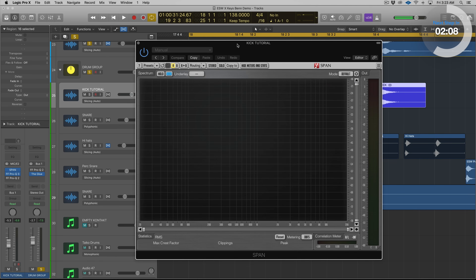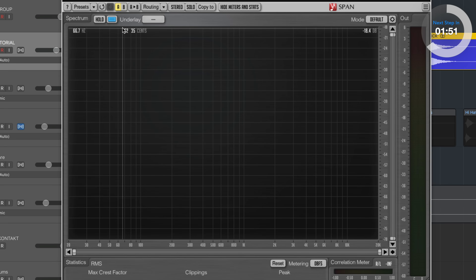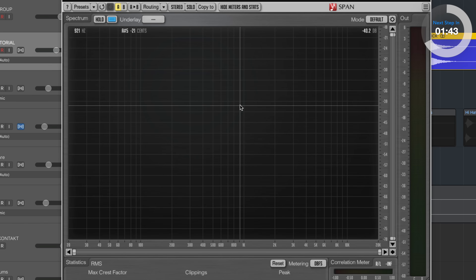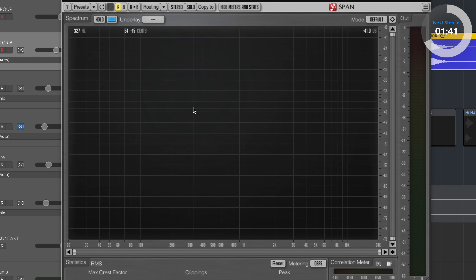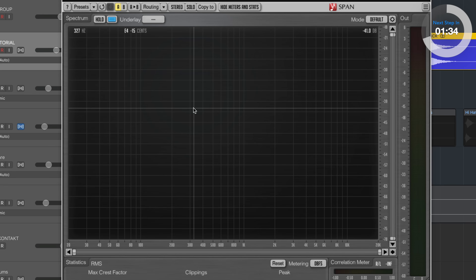It is a completely free plugin — you do have to enter an email address or create an account to get it, but you can go to Voxango and download this. It's a really nice spectrum analyzer and it does a couple of other things. For this tutorial, we're going to be using it mainly for the spectrum analyzing feature. So we can solo our kick drum and open this up. There's really one control you need to be aware of — this hold feature. If I move my mouse down into the main part of the window, we can see a hertz readout at the top left — right now it says 327 — and just to the right of that it says E4 minus 15 cents. So we get a note readout as well.